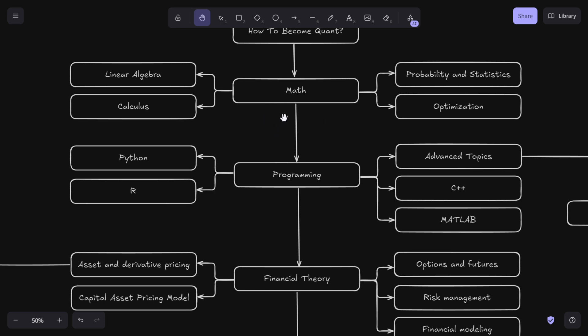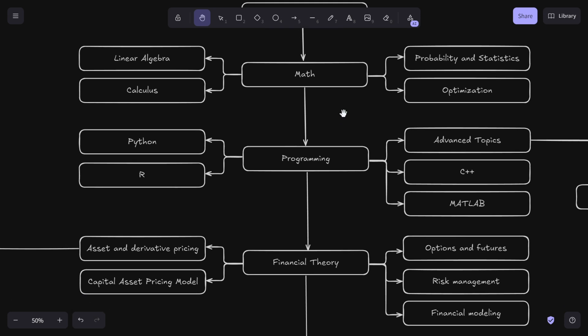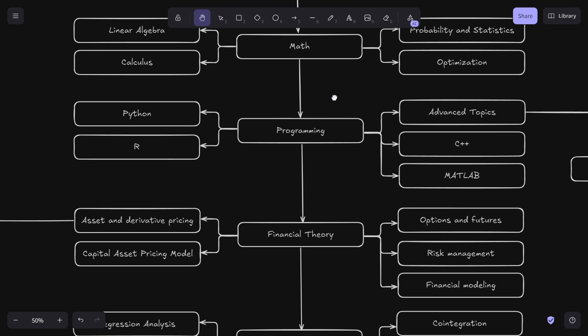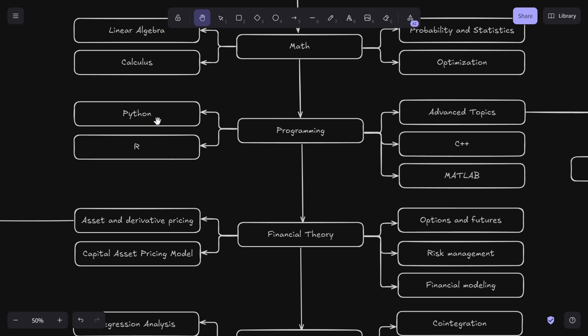The next thing is programming. In the past, traders and hedge funds used a lot of discretionary investing - they used their brains and did things on paper with pen. Right now most things are done with computers and technology. That's why you should learn programming. The most important languages are Python and C++. If you're starting out, learn these two first.